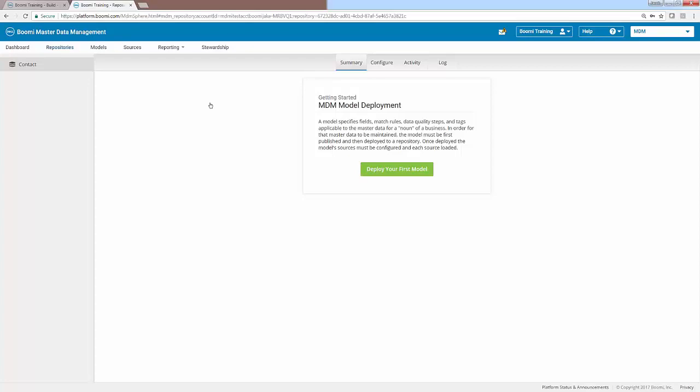The screen we're given is the deployment screen right off the bat. And you can see a large button that says deploy your first model. If you'd like, you can read the description here about the deployment. But in order to deploy our first model, we can simply click on that large green button.